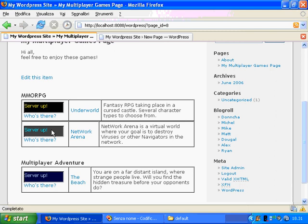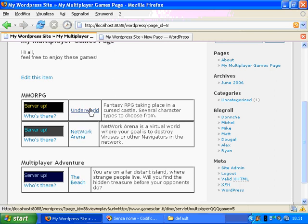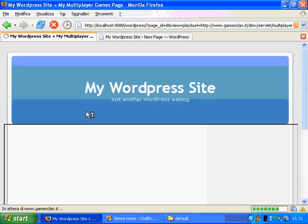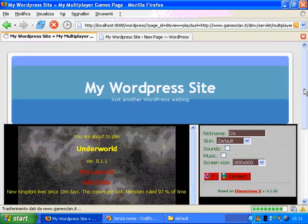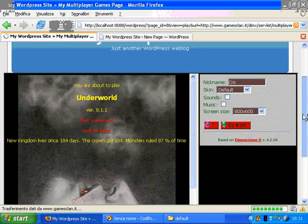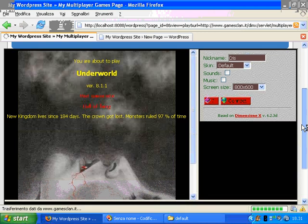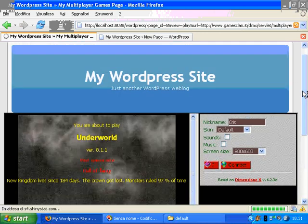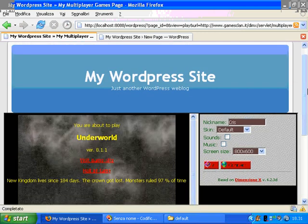Here I have several games which are free to play. I can simply click here to connect to this game and play it directly inside my WordPress blog.